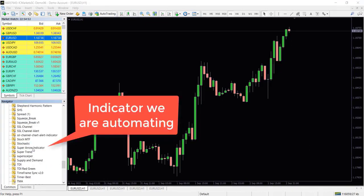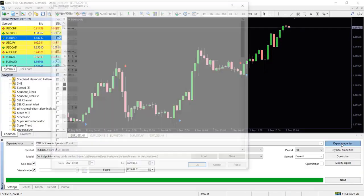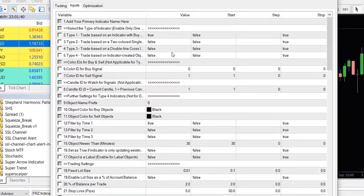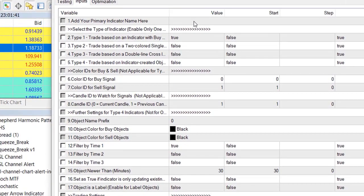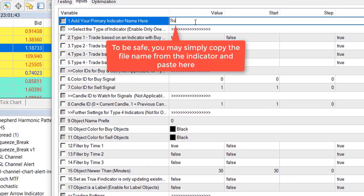Under the setting number one you need to type the indicator name exactly as your indicator file name, otherwise the automator will not recognize the indicator.